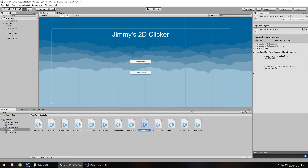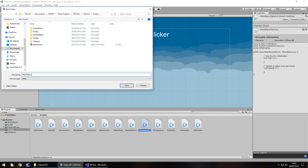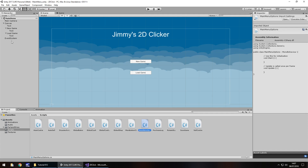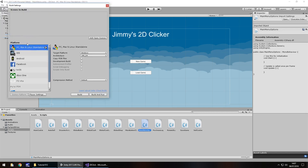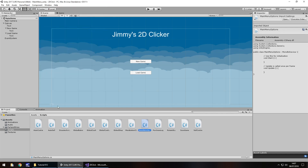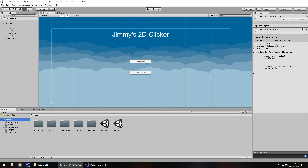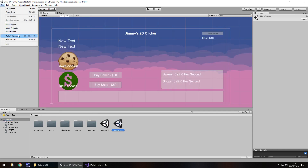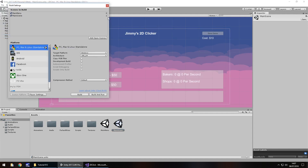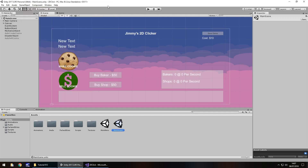We need to make sure we save this scene first. So File, Save Scene, and we'll call this Main Menu. Then go to File, Build Settings - we've been here before when we dealt with changing our platform. Click on Add Open Scenes, and this will add the main menu as scene 0. Close that down, resave the scene, then head back to our main scene with the clicker game, go to File, Build Settings, and click Add Open Scenes. It adds it as scene number 1 - we have to remember this integer.